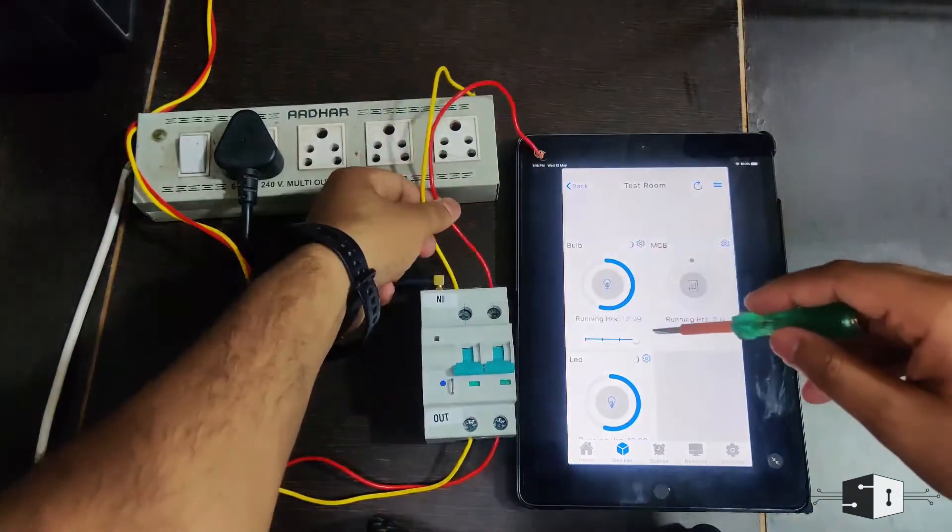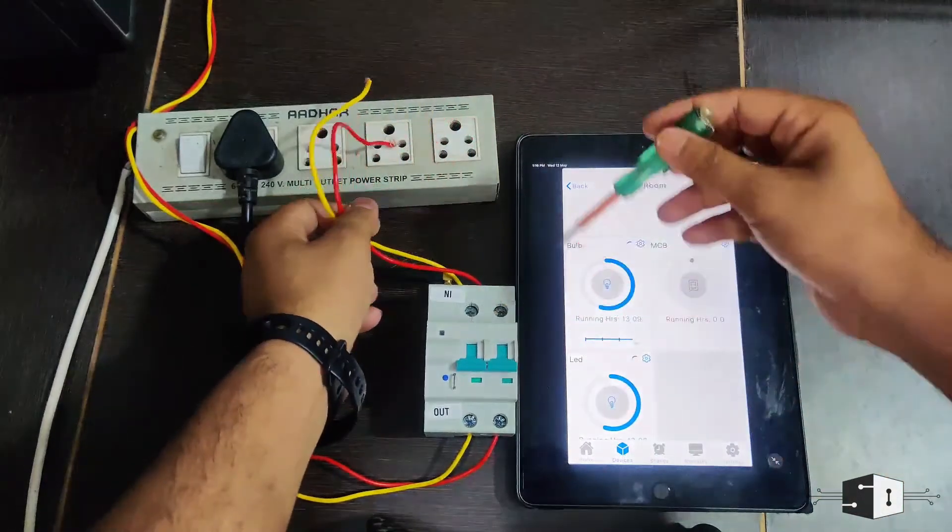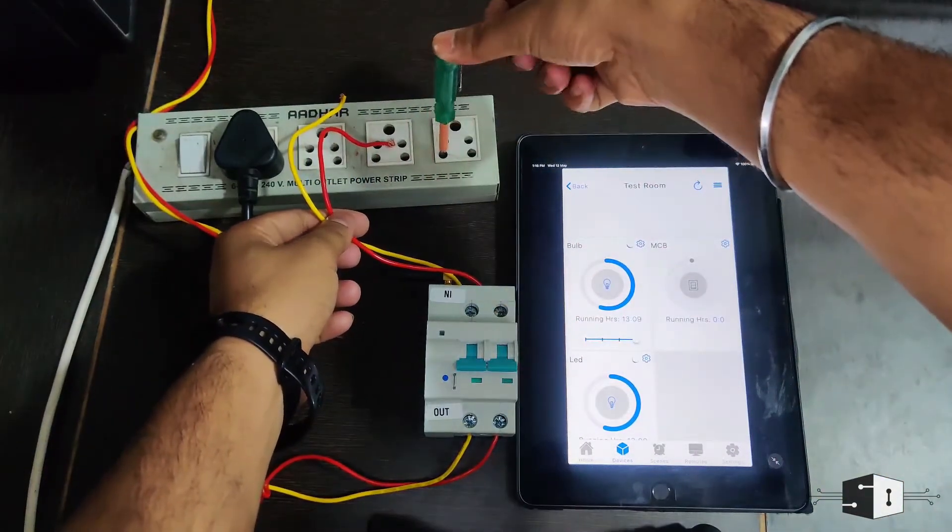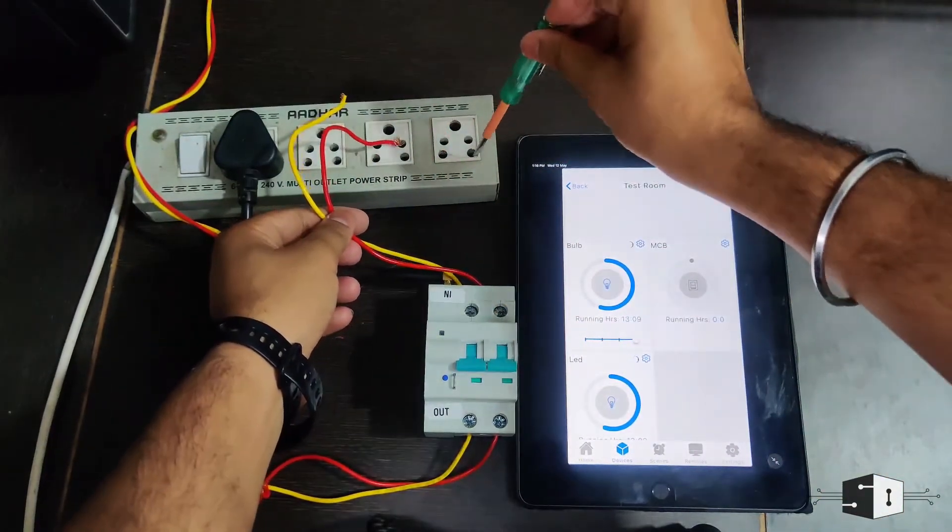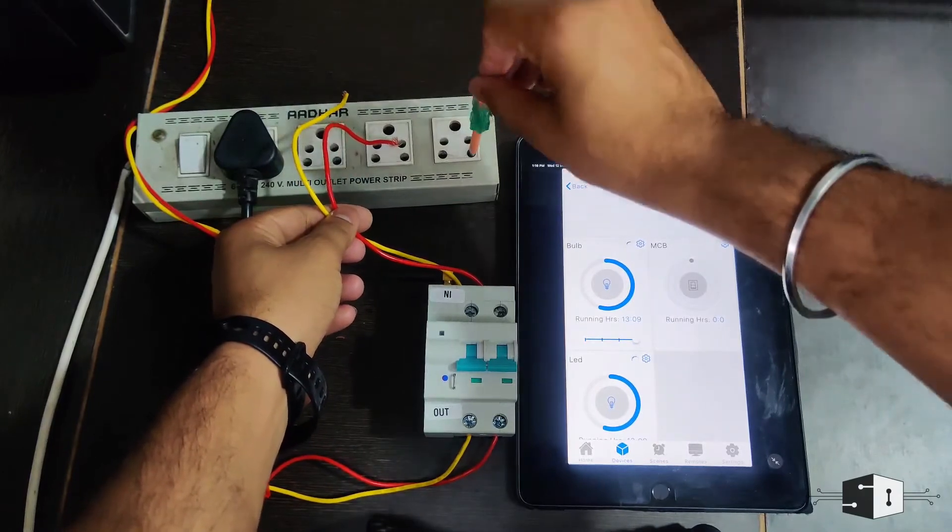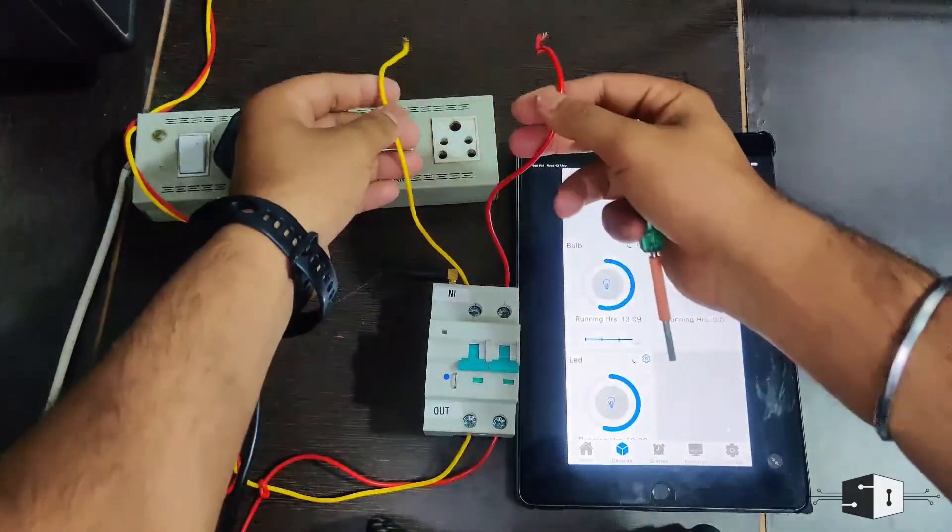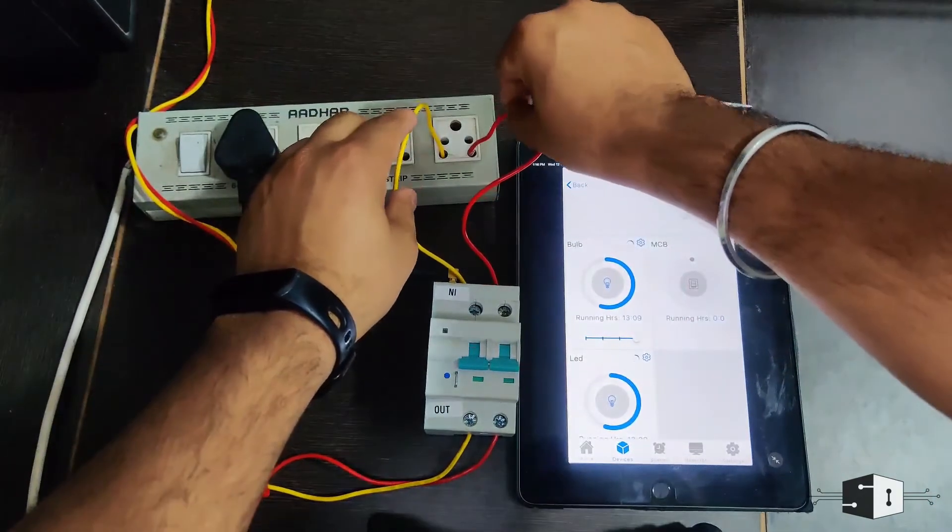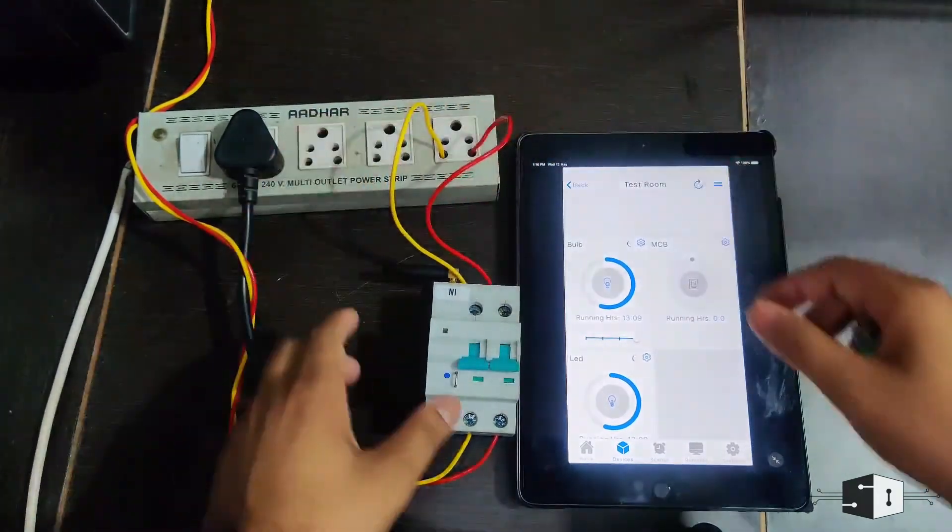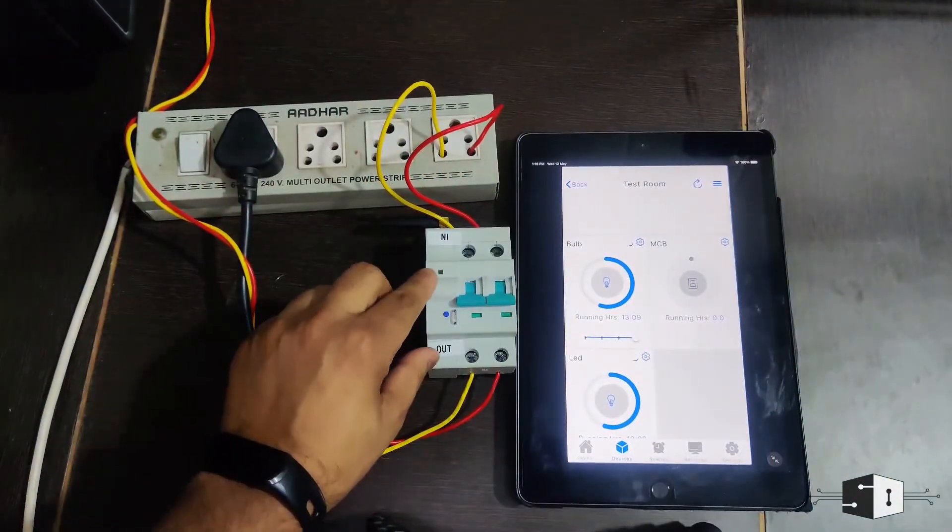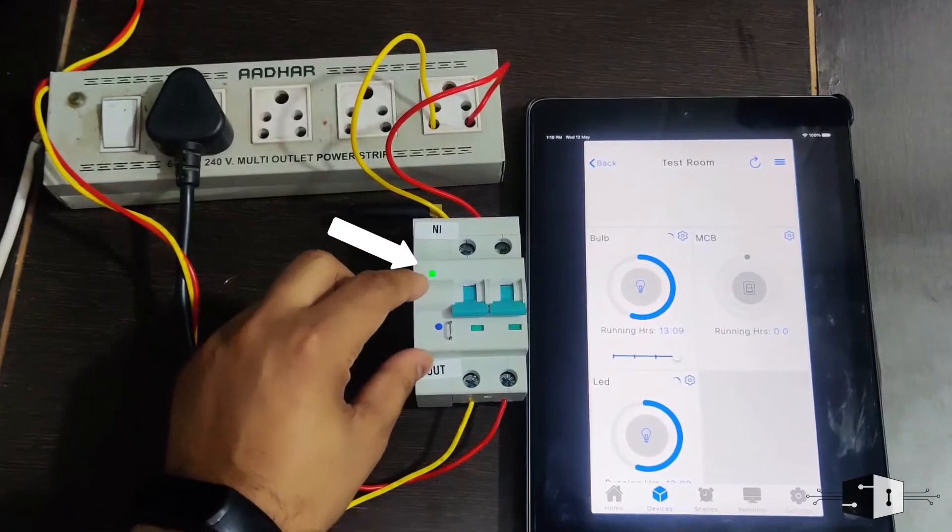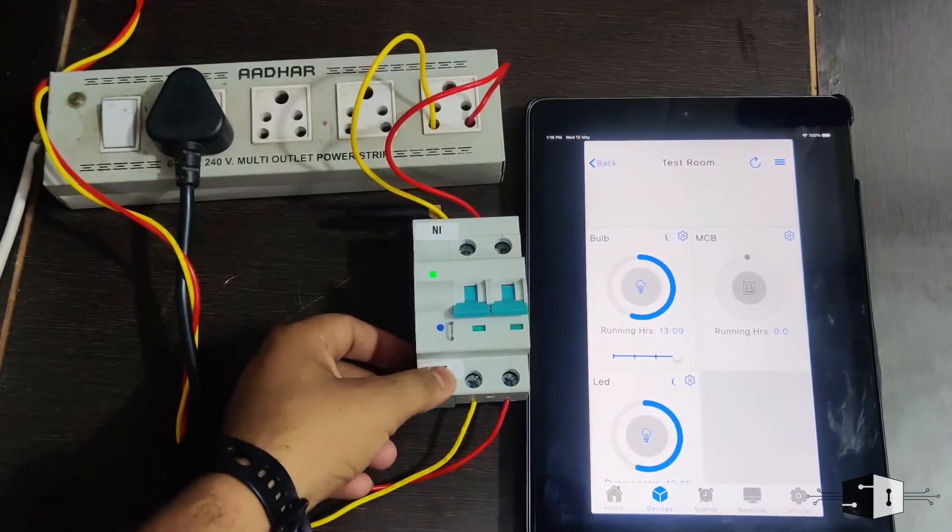Here I'm using this extension board to provide the power supply to this MCB. As you can see, this one is the neutral point and this one is the phase. So we need to connect this point to the neutral and this one to the phase. The moment you connect, this green light will turn on.